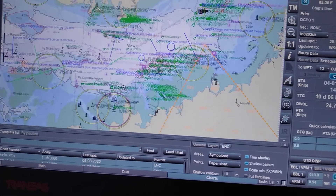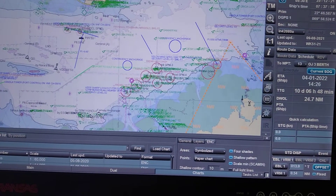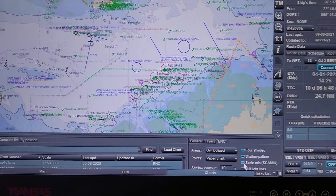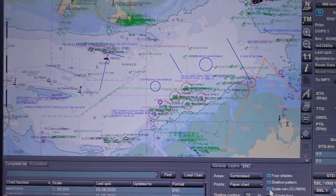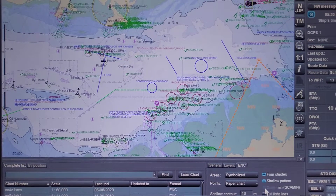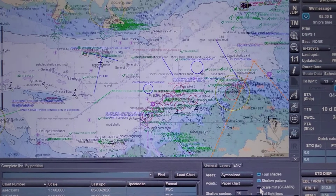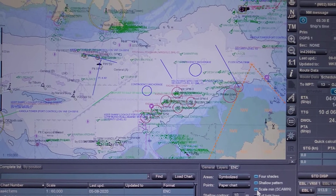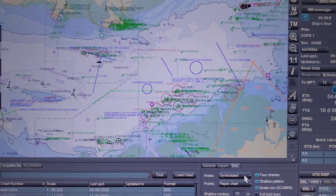So guys, what are the changes you can see once you select and deselect scaling minimum, I will show you. Now I have selected scale minimum. You can see the display like this. Once I deselect, you can see some changes.